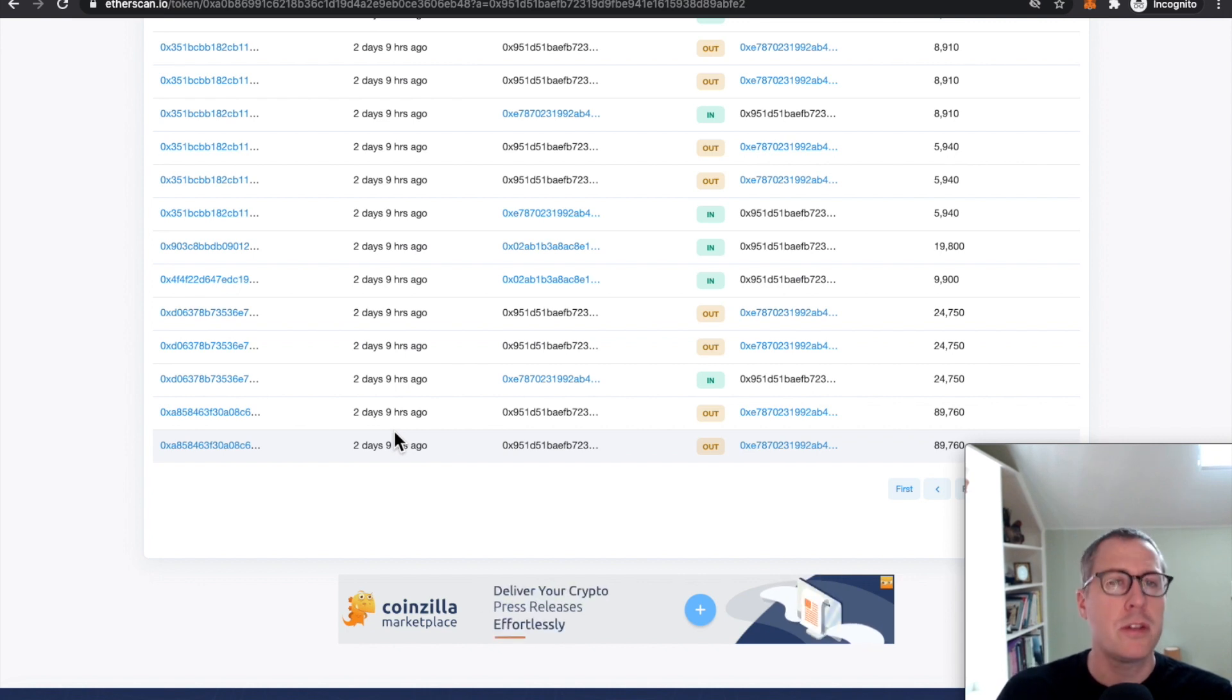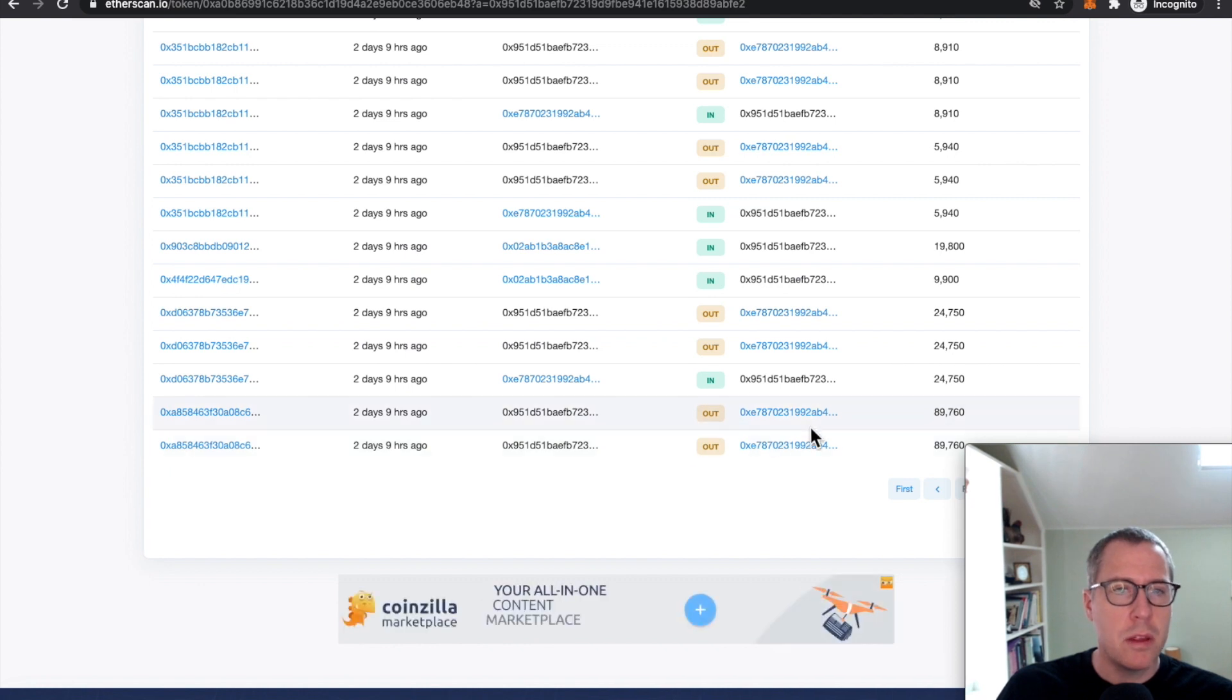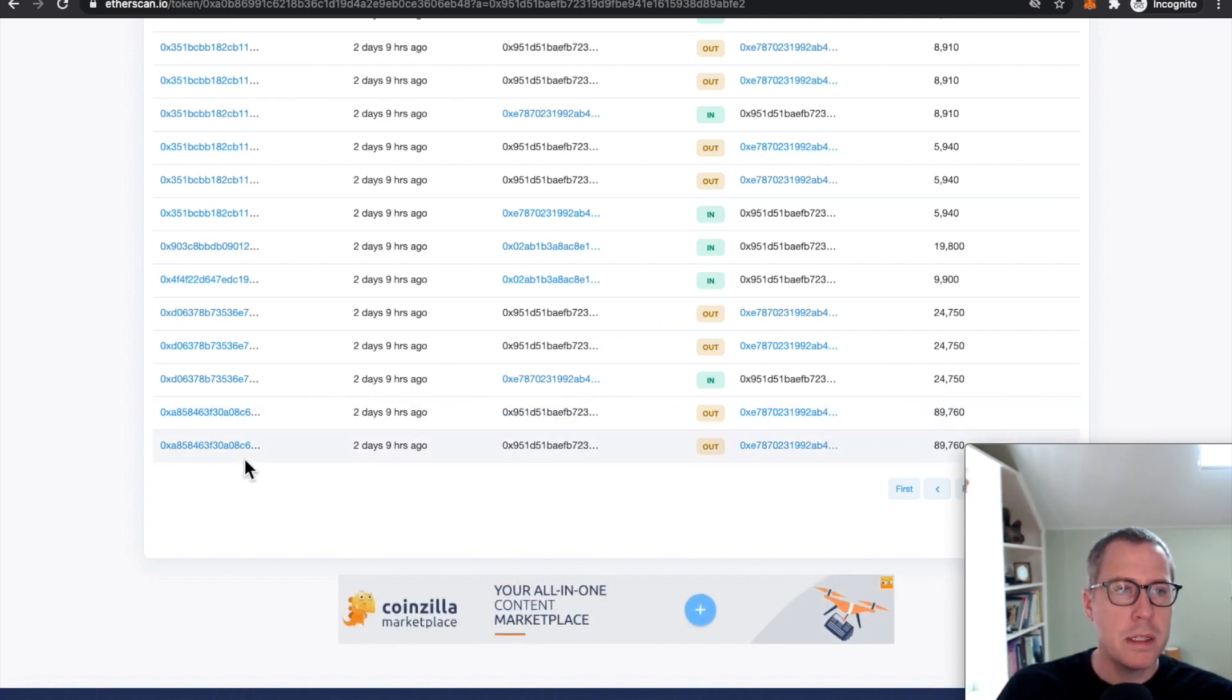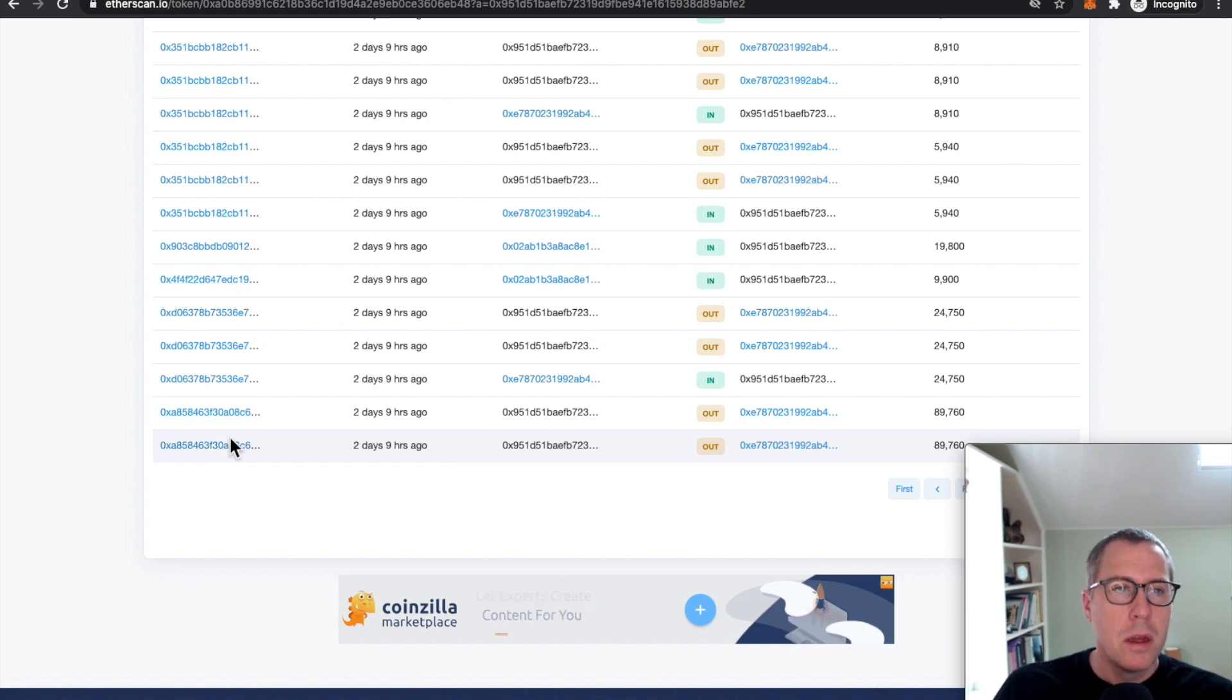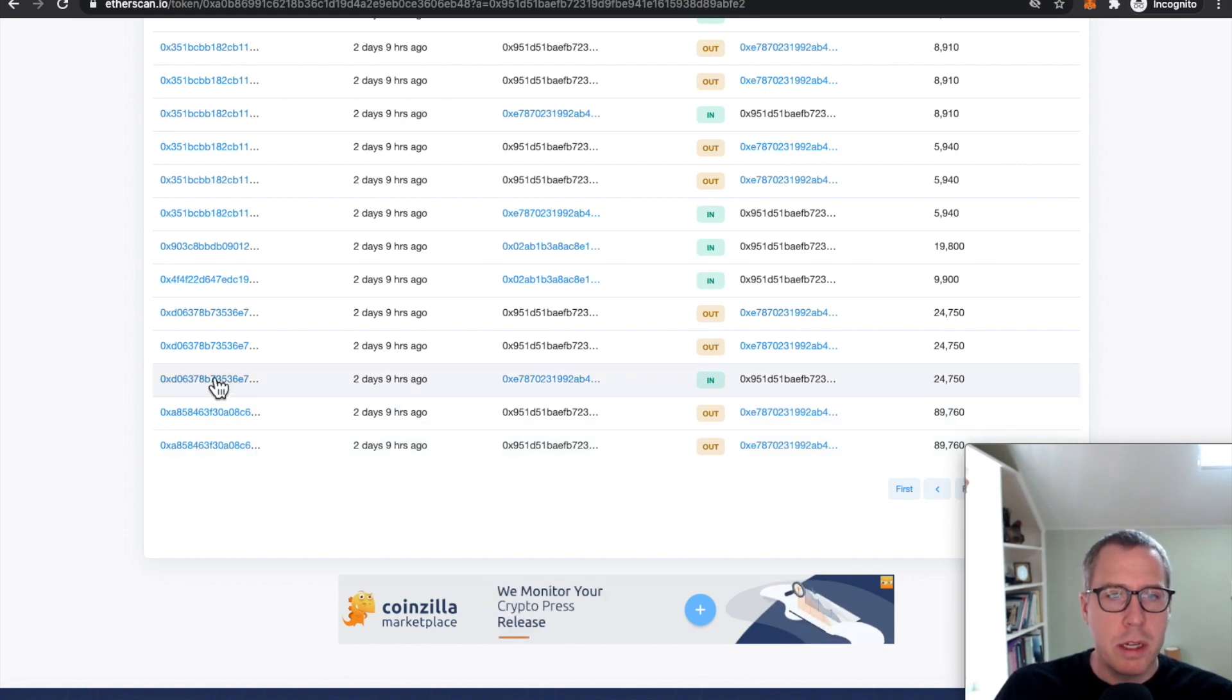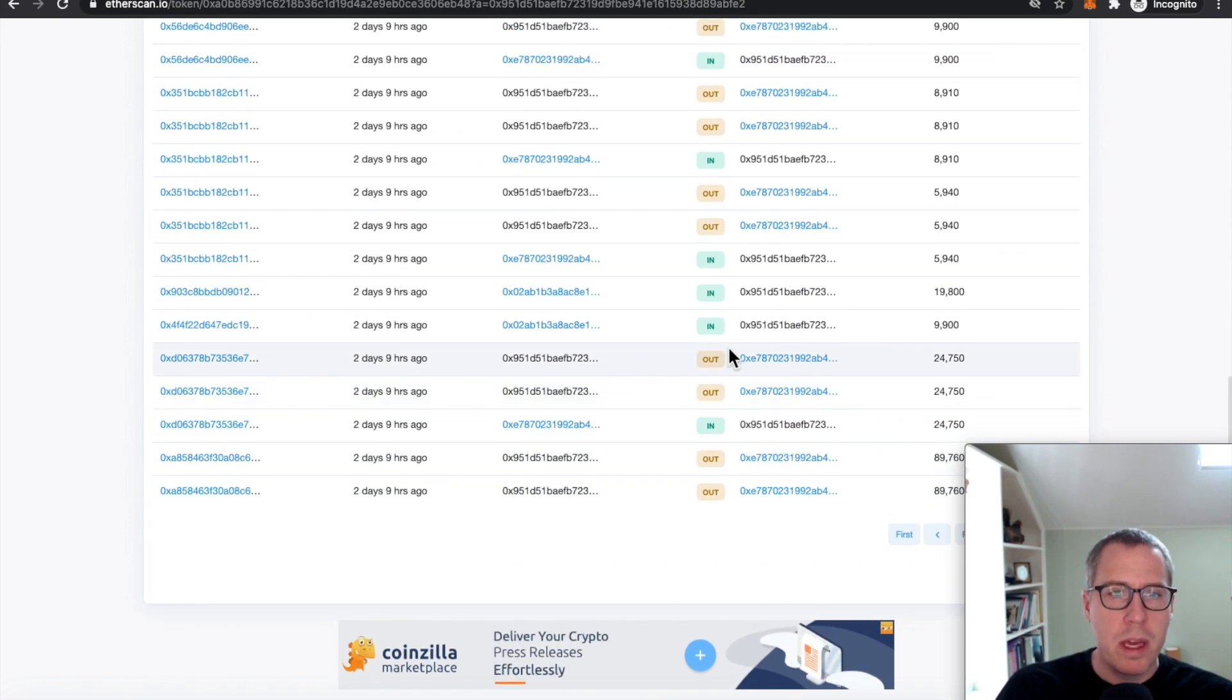So the fact that lots of USDC is moving out, meaning people are exercising these options, is very strange because this is not the proper price. The price that these exercised options are getting per ETH is not appropriate.